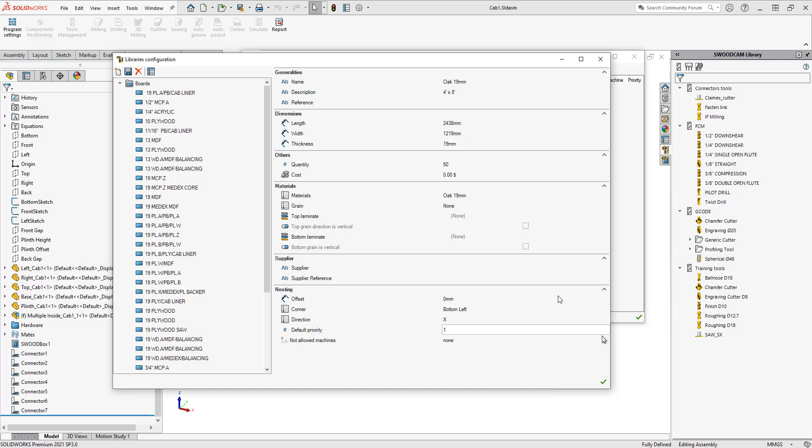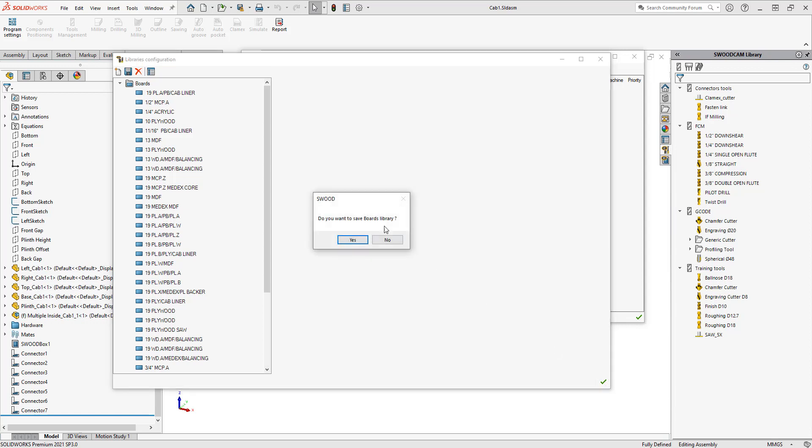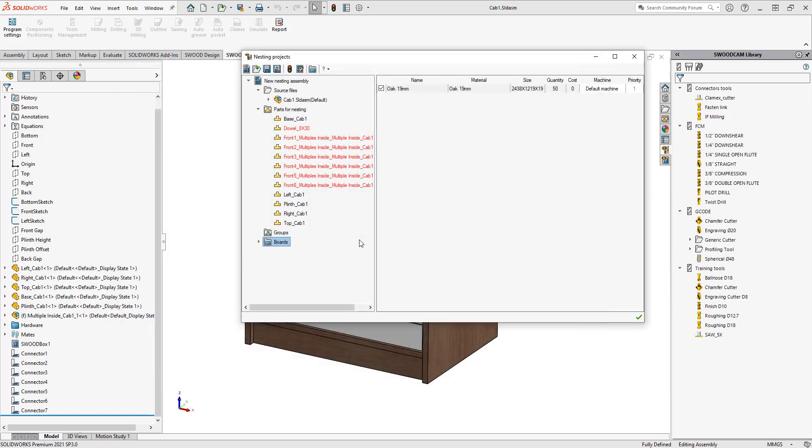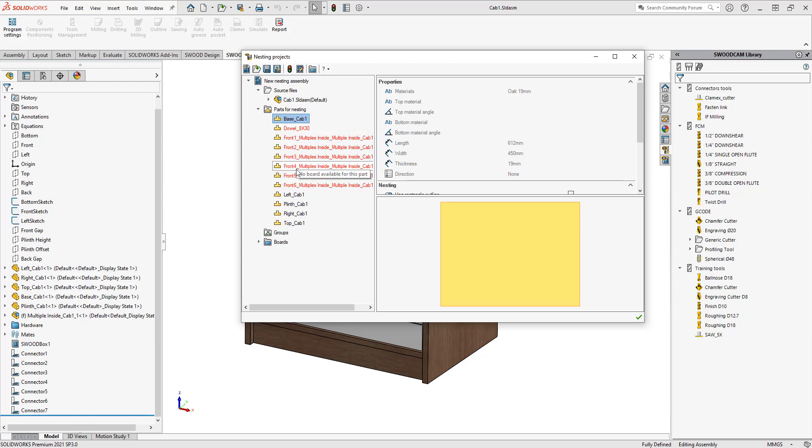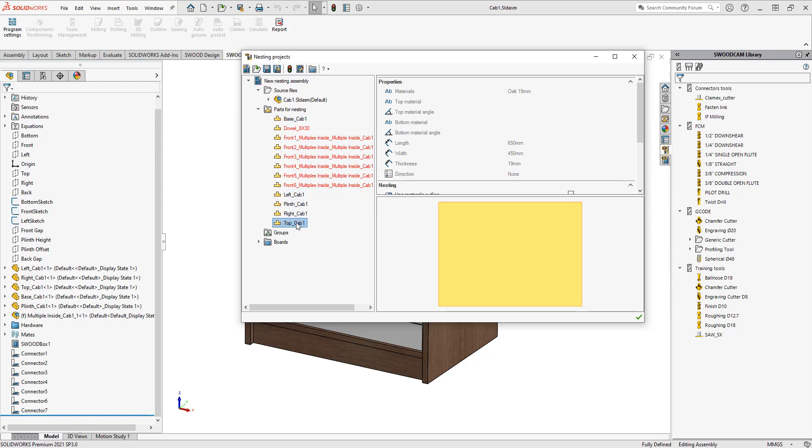Once we have all of the information filled out for our material, we're going to go ahead and choose the green check mark. It says do you want to save your boards library? Yes, I do. You can see that inside my parts for nesting, I've now got multiple different parts here that we're using the oak 19 material and they're now black instead of red.